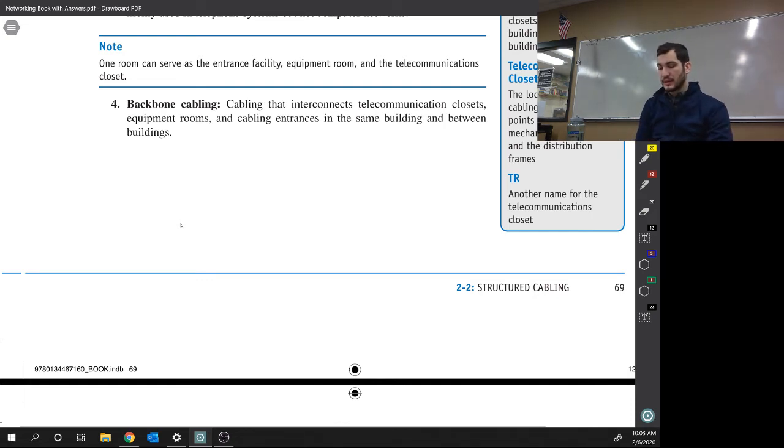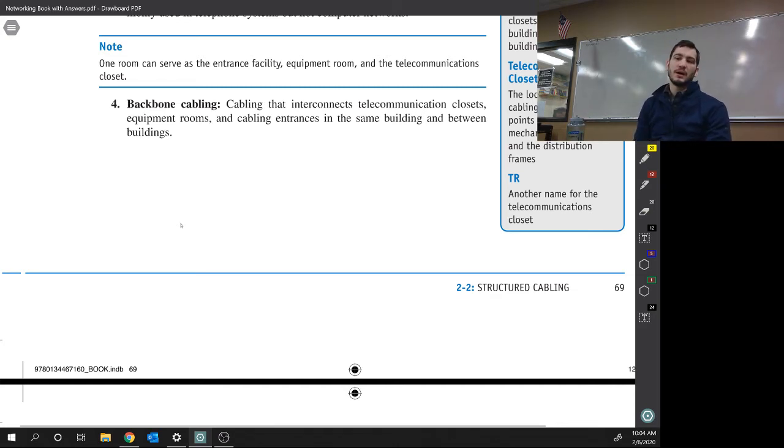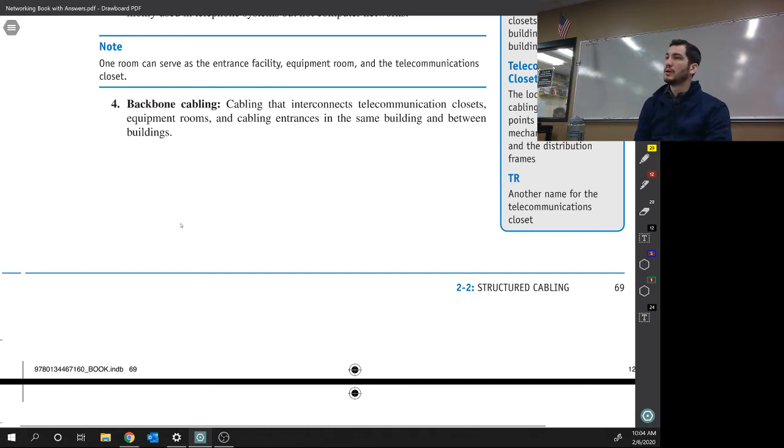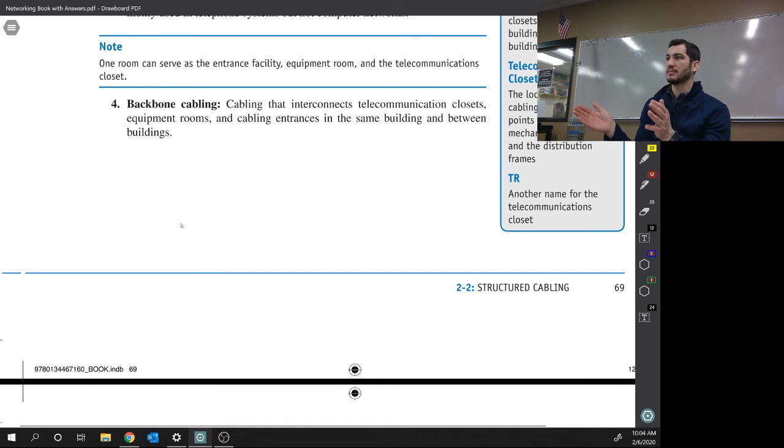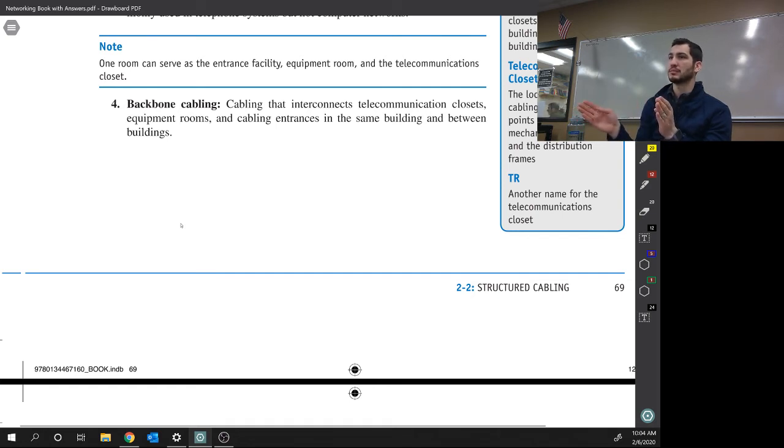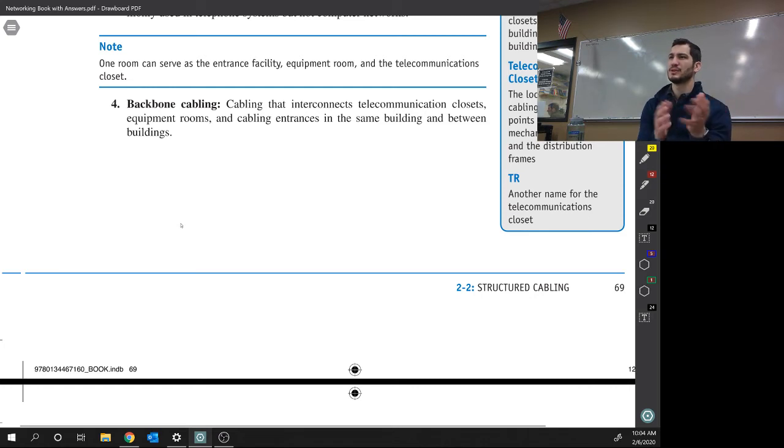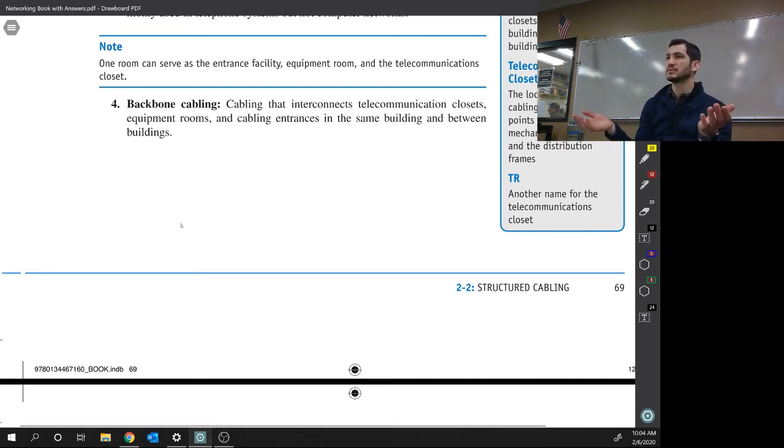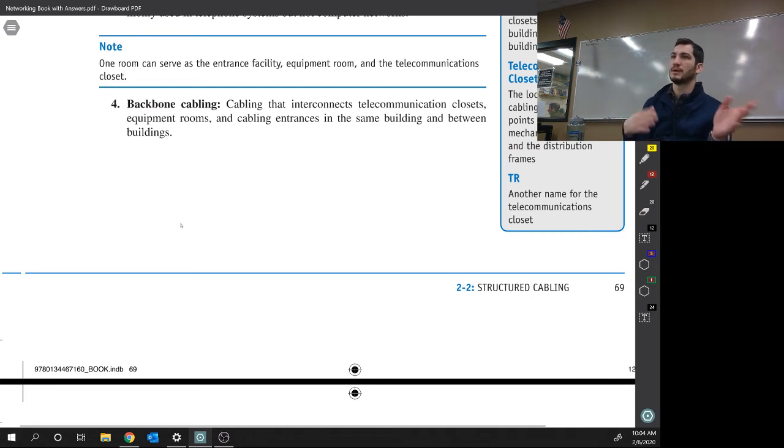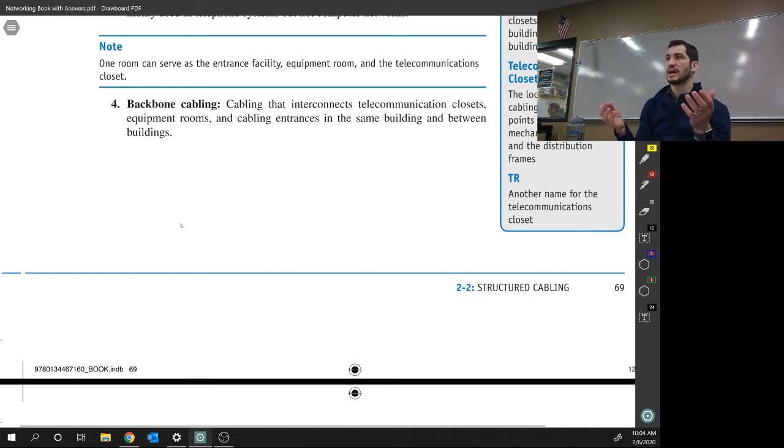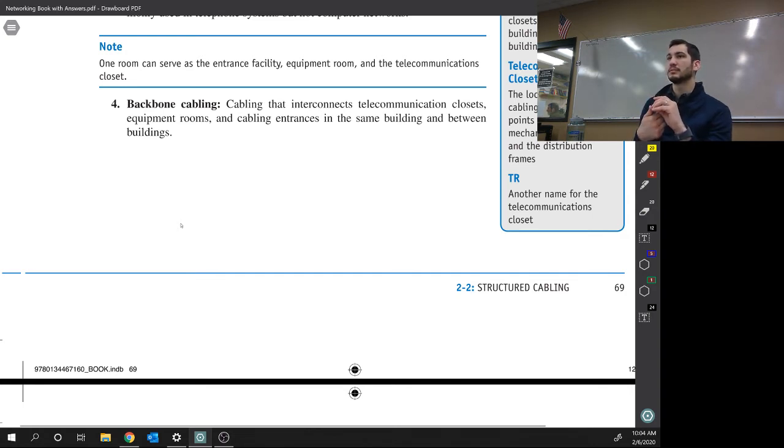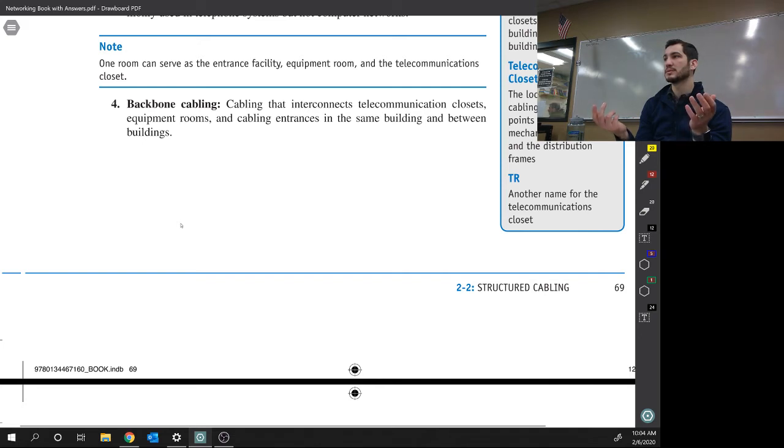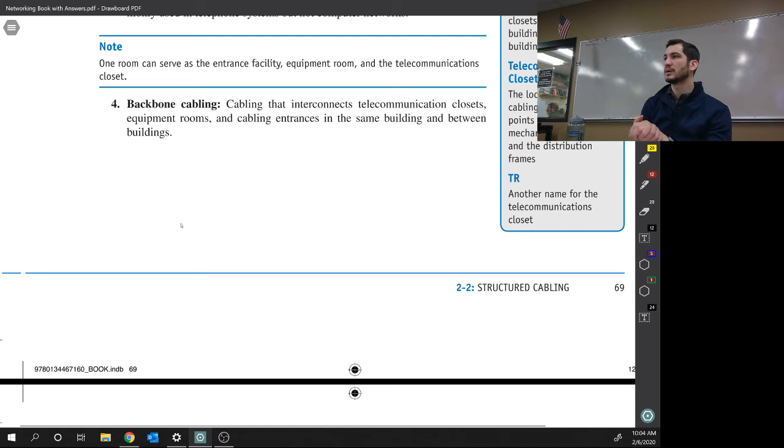And then the last one is work area. That is patch cables. So going from the computer to the wall. So from the computer to the wall is the work area. From the wall to the server is horizontal cabling. And between servers is backbone cabling. Make sense? You can kind of, work area, where do you think those cables are going to be? From my work in the area that I work. Horizontal cabling is a little less intuitive, but backbone cabling is most important, because backbone is very important to us as humans.